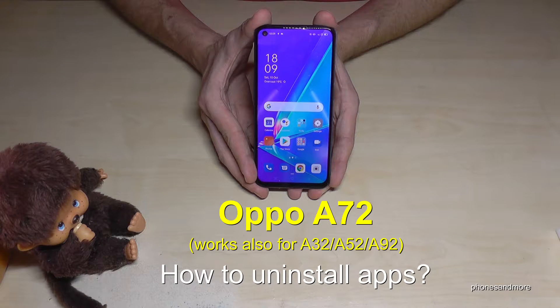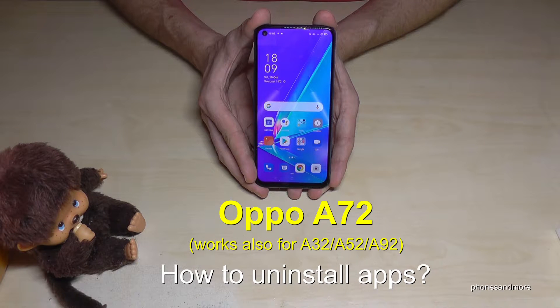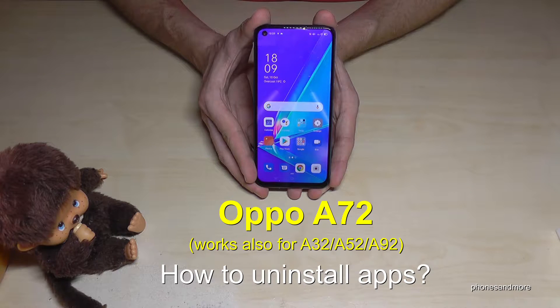Hello everybody, I want to show you with this video how you can remove apps from the Oppo A72. By the way, this works also for the Oppo A32, A52, and A92.